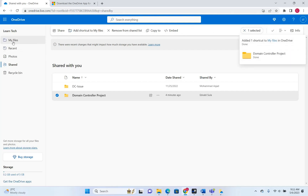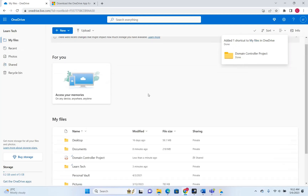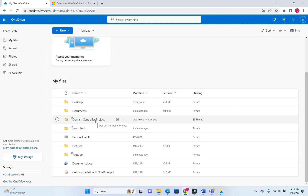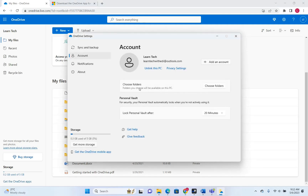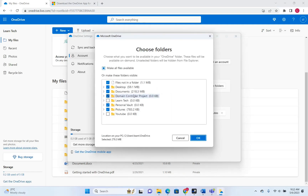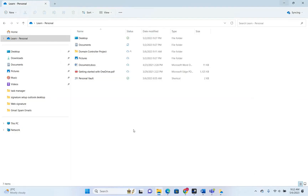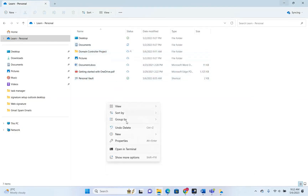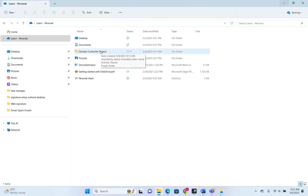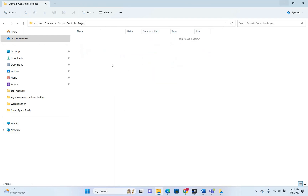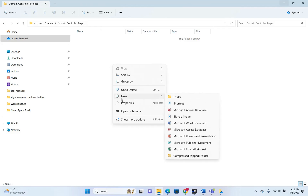This will add a shortcut to my files. We go to My Files on the left and the Domain Controller project is now showing there. Now let's open OneDrive settings, select Choose Folders, and the Domain Controller project is showing as a folder I can select to be on my PC. Let's open OneDrive on the PC — here we are, Domain Controller project is showing on my PC. Now if I edit this project on my PC, the changes will be shared with all other persons on this project.